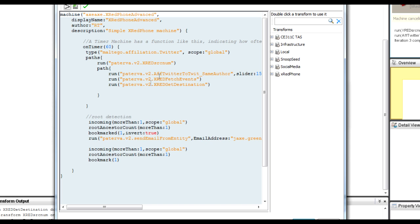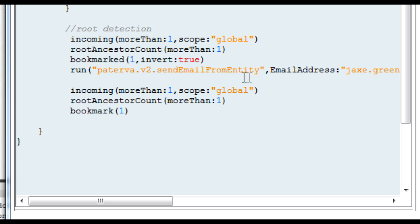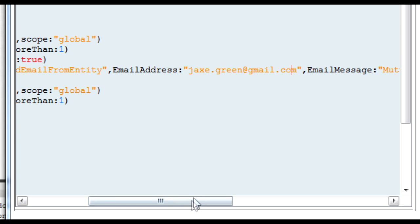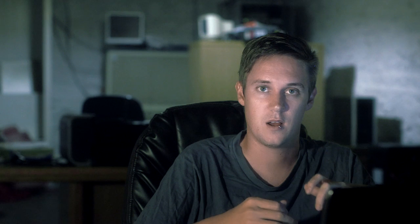The advanced machine does the same things as before — pulling out the link — but afterwards it says: look at any entity with more than one link, then look at its root ancestors. If I go up the tree, are there two separate entities now linked? It's not the same guy calling his mom seven times — it's two individual devices speaking to the same third party. Once it's found that, it bookmarks it on my graph and runs a transform that sends an email to jakesgreen@gmail.com saying: hey, there's something on the graph that you need to look at.